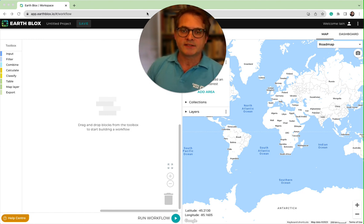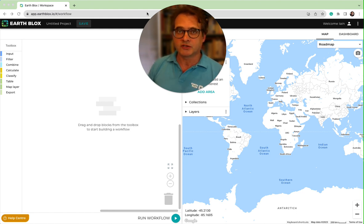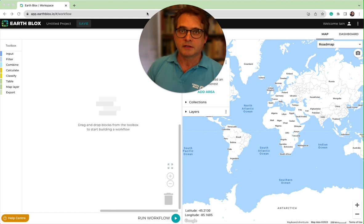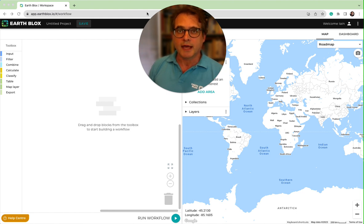You should have access to EarthBlox either because you are an existing customer and you've got a license, or perhaps you're on a trial, or you can be one of our 14-day free trialists. If you haven't logged in and got your access yet, please go to the website at app.earthblox.io and that should lead you to the process of signing in. If you need to register, go to our website at earthblox.io and you will get access through the pricing page.